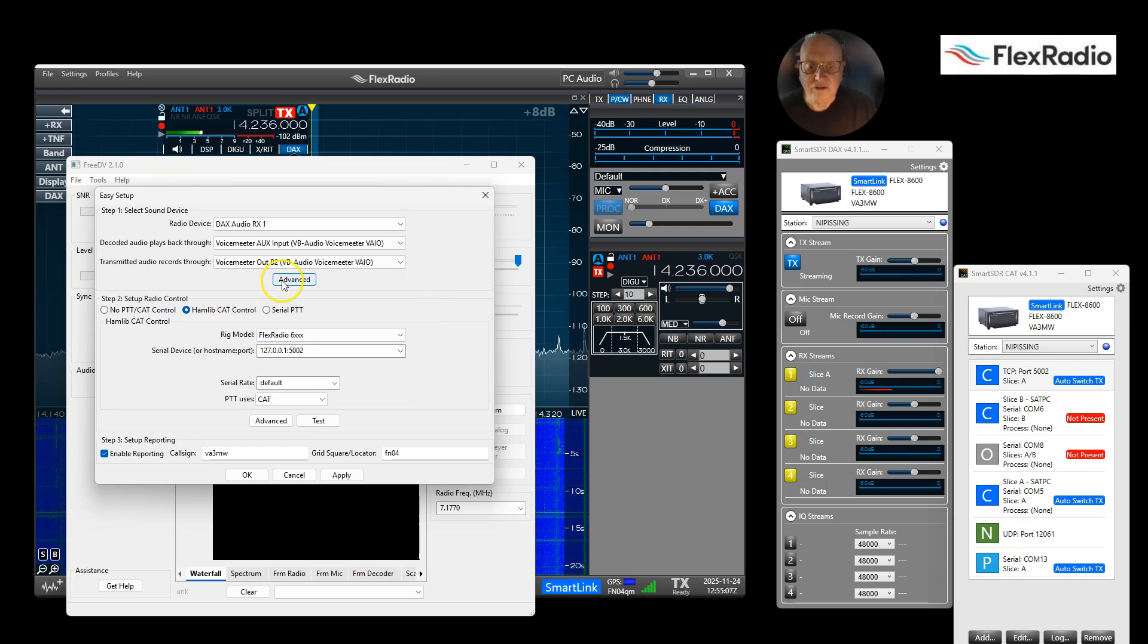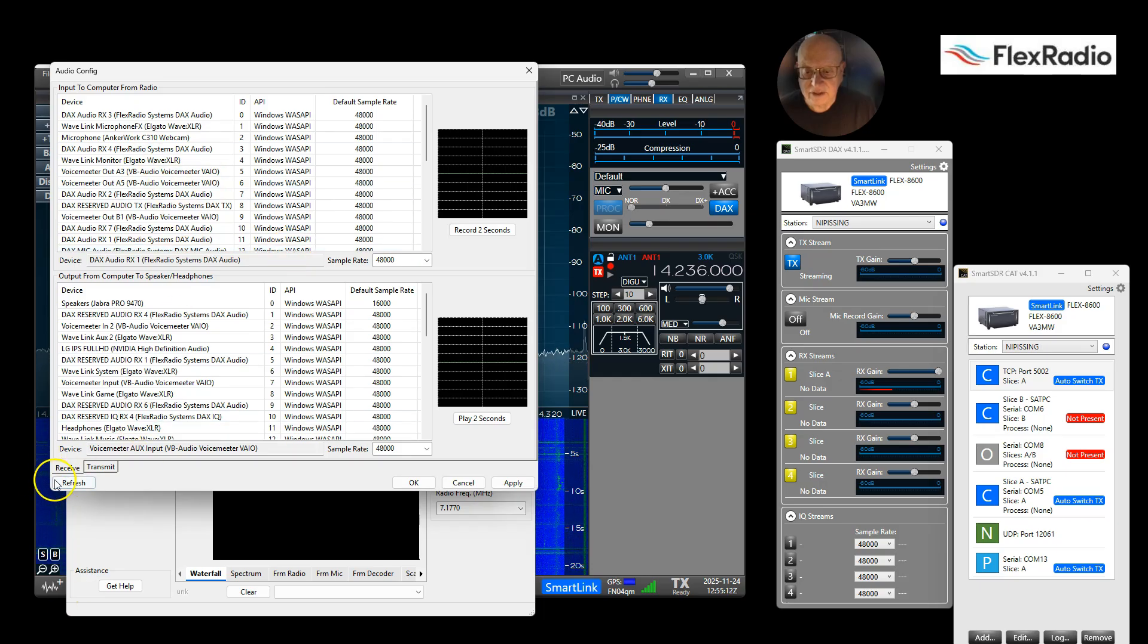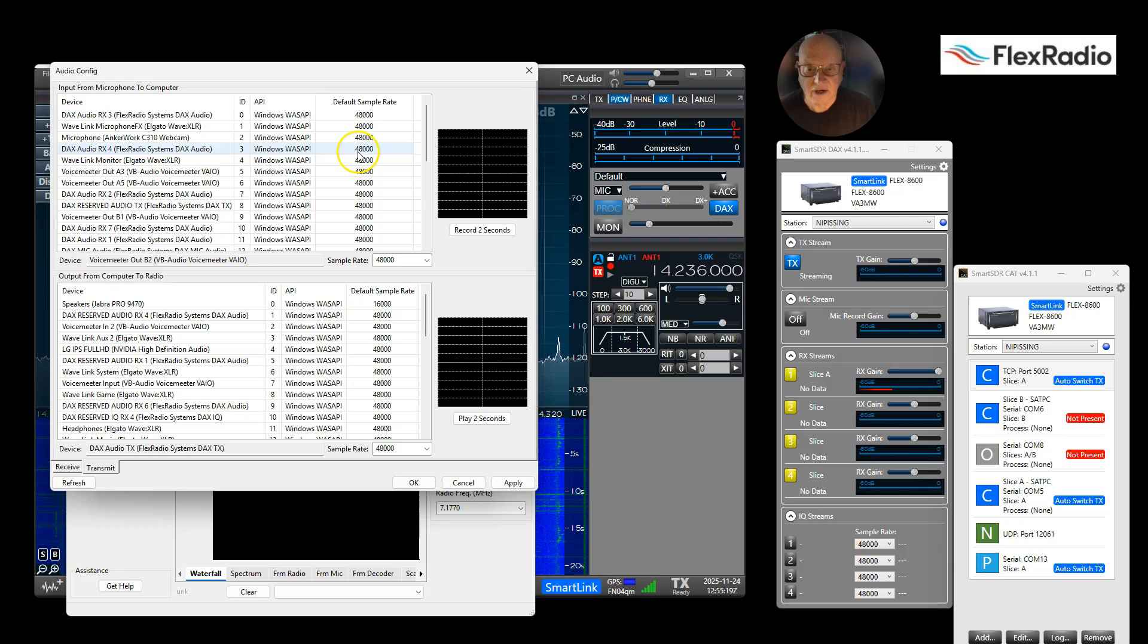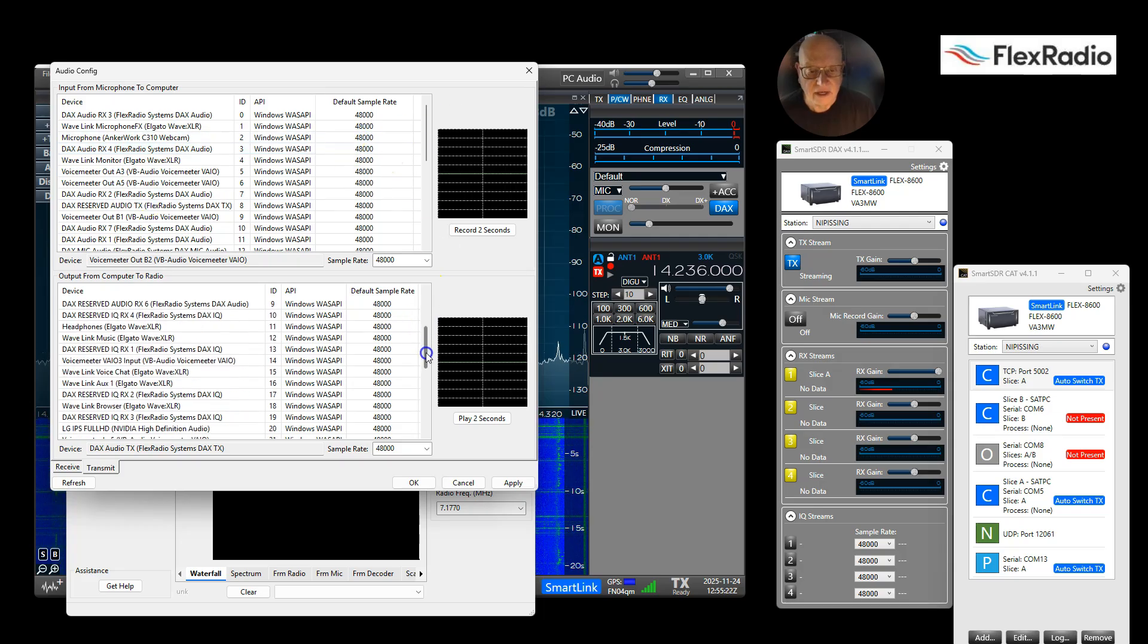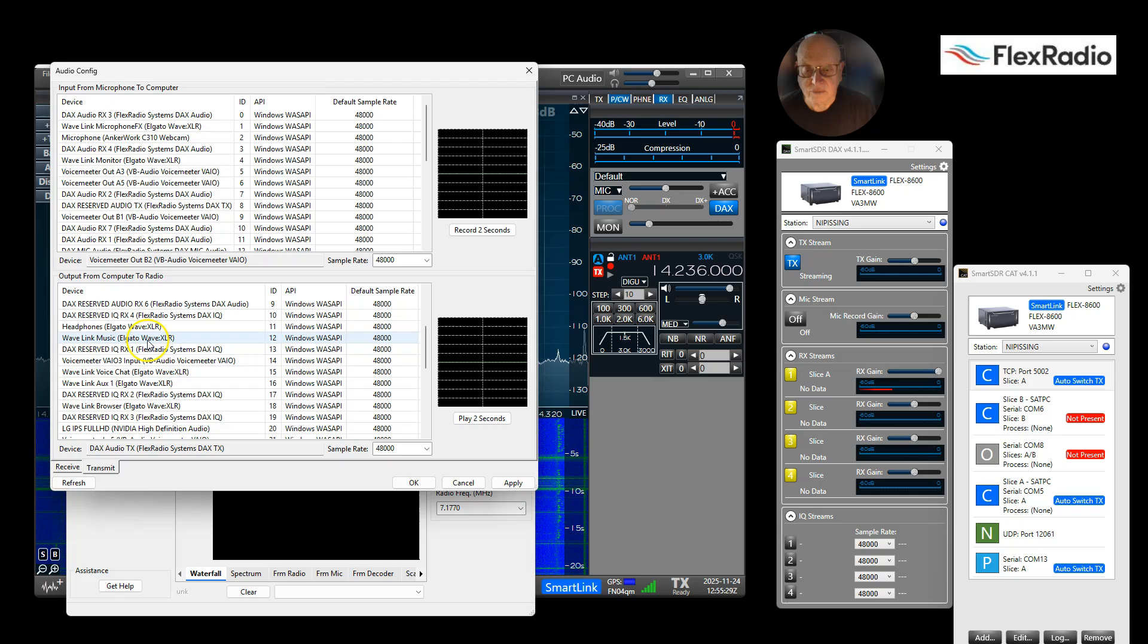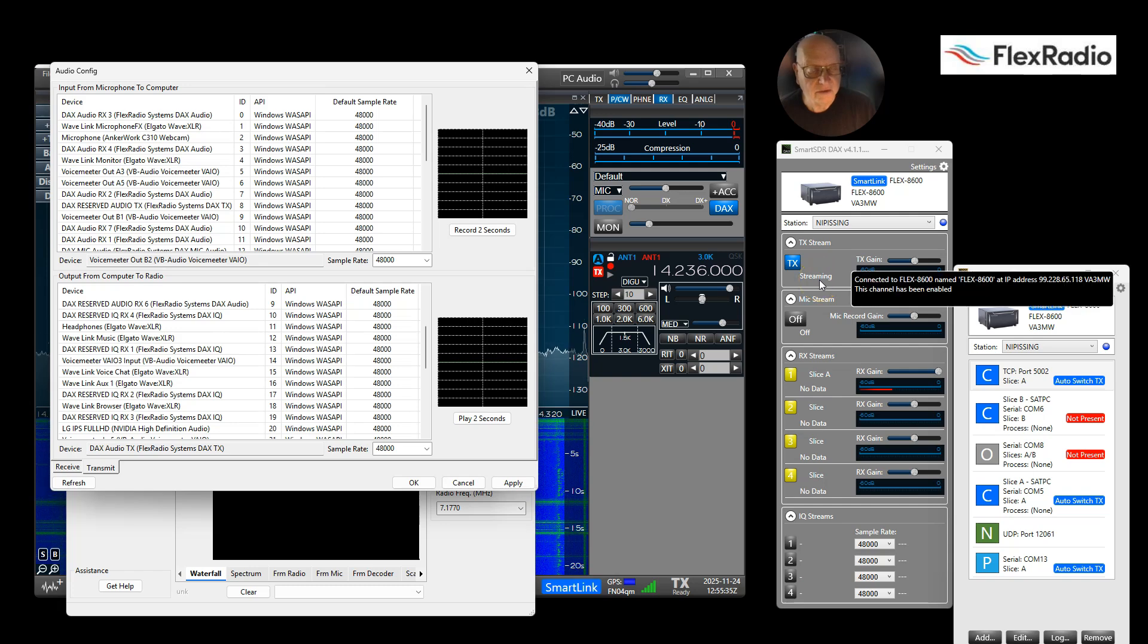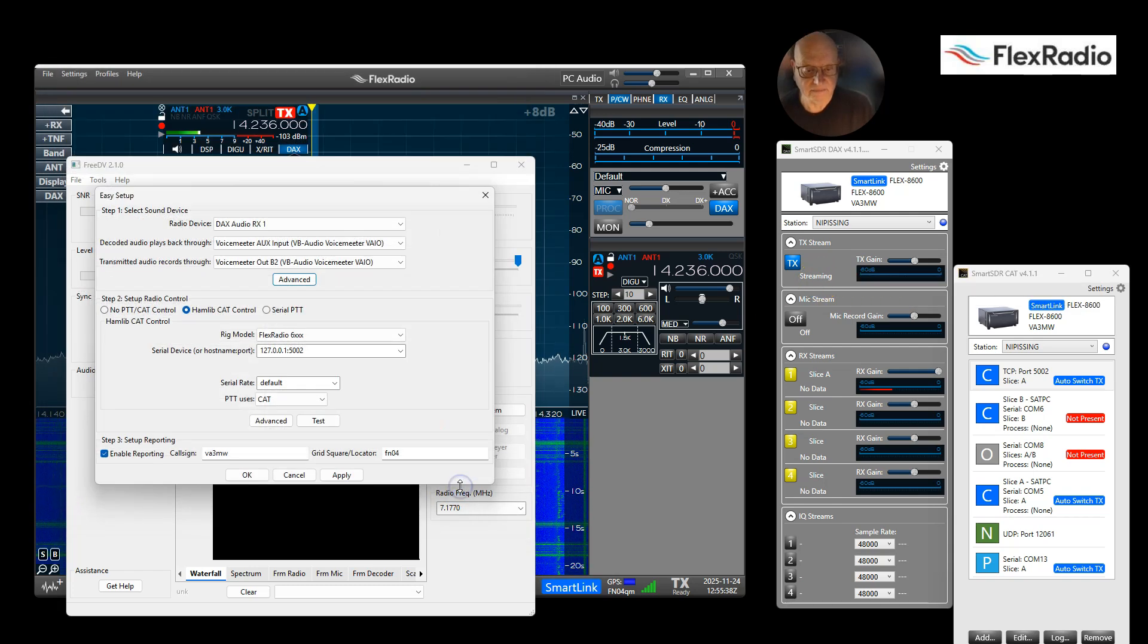Then I would just jump into Advanced to make sure this is correct. Going to Advanced, we've already set the receive, so let's look at transmit. Input from microphone - I said VoiceMeeter, which is my mixer. Again, look for a microphone input. And then for my transmit you want DAX Audio TX outbound, and that is where the audio goes from the computer out through DAX into the radio.